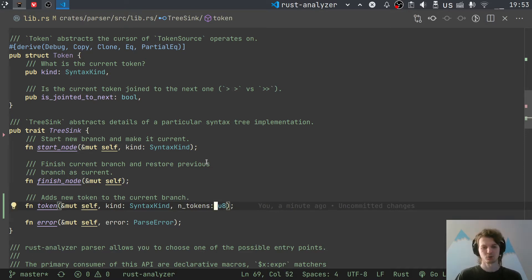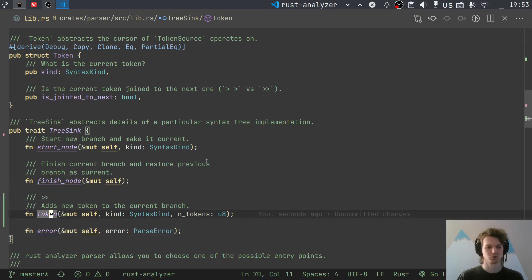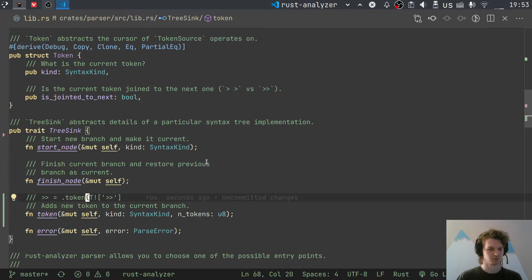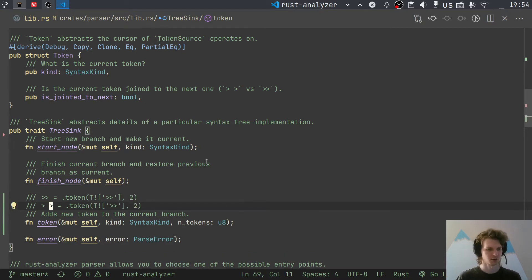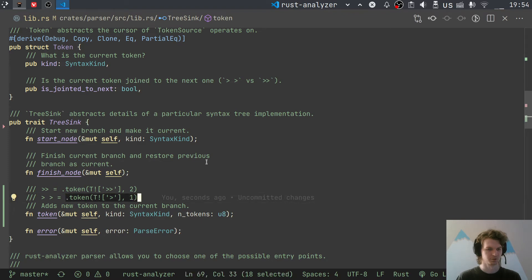The second argument to the token method is the number of tokens you want to consume — exactly for the use case described. If this is a single shift-right token, the parser calls token with that syntax kind. If they are two separate tokens, it calls token twice with each separate kind.